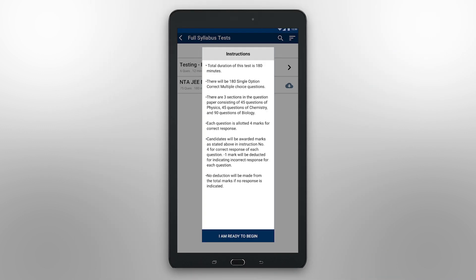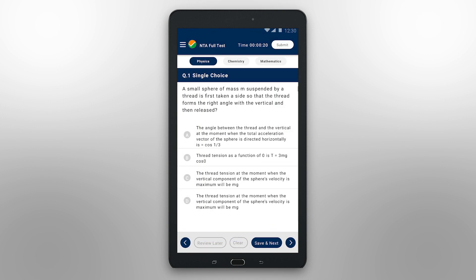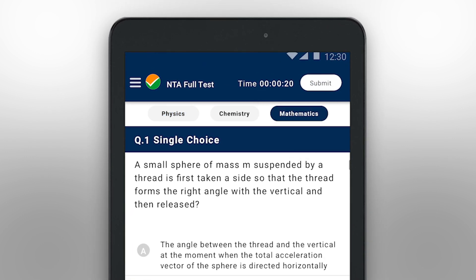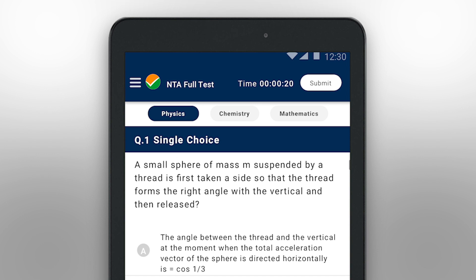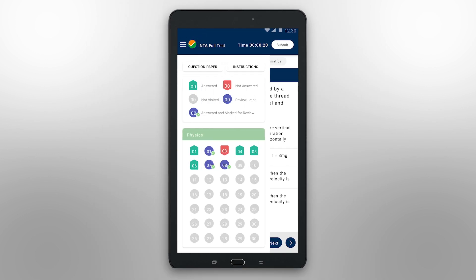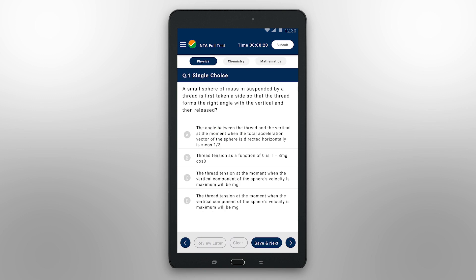Once you click on 'I am ready to begin', you will land on this screen. The National Test Abhyas app screen has been designed to replicate the similar interface for competitive examinations. Here, we have the JEE Main test available for you. On the top of the screen, you can navigate between subjects by clicking on the subject tabs — Physics and Mathematics — on the left-hand side. You can navigate between any question by clicking on the question number icon under Question Overview.